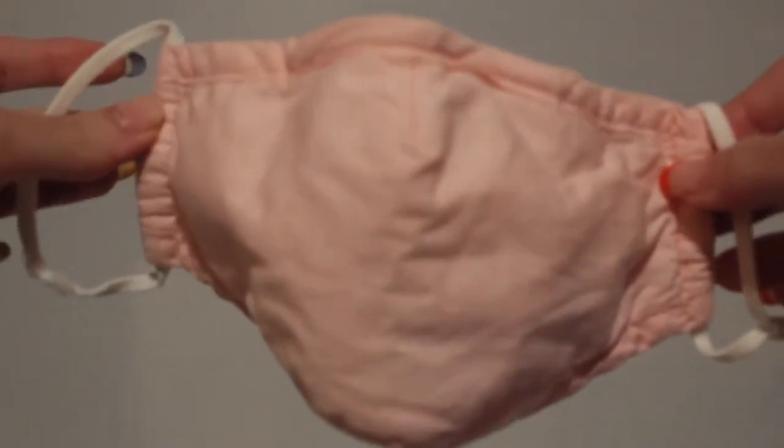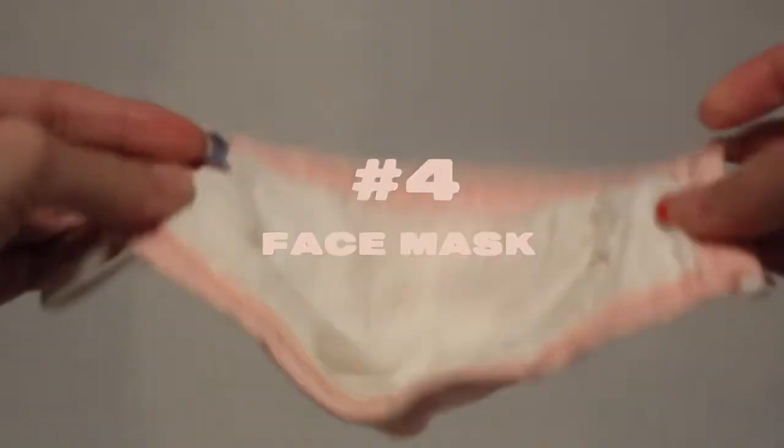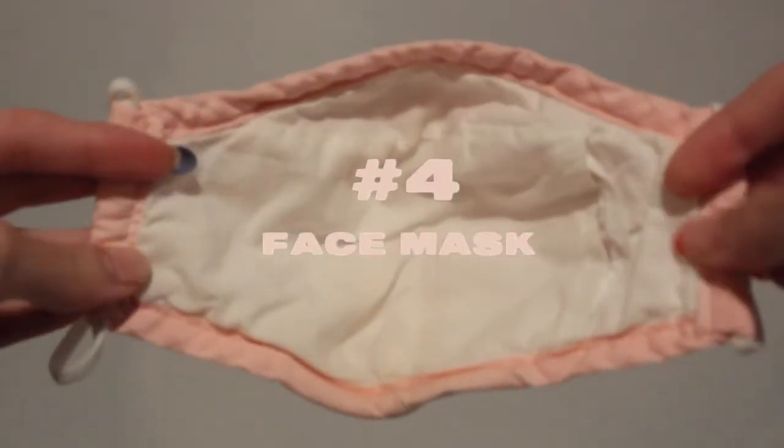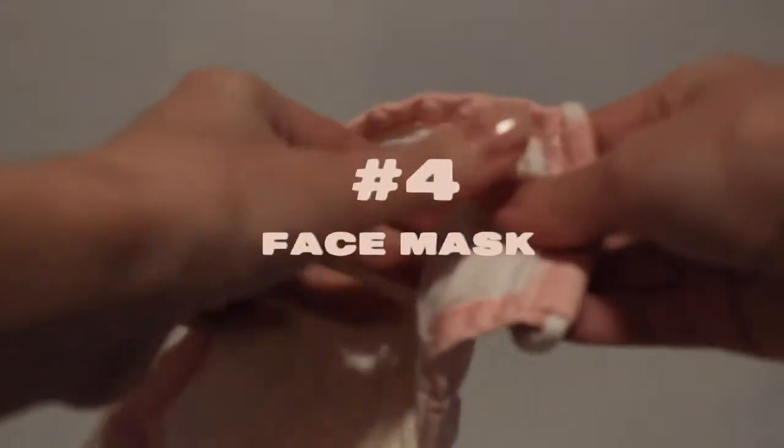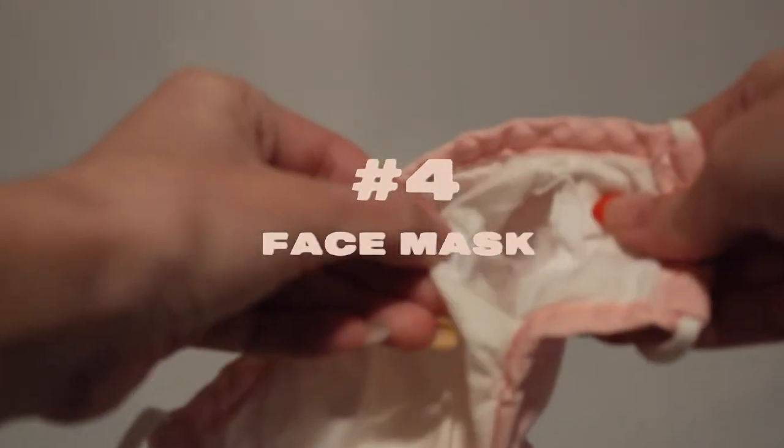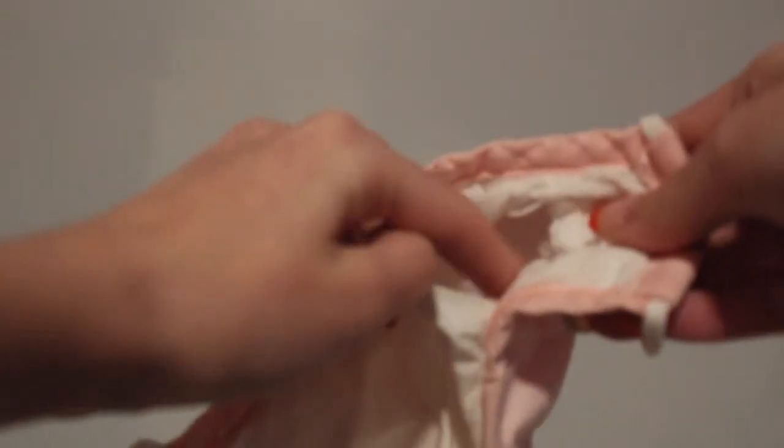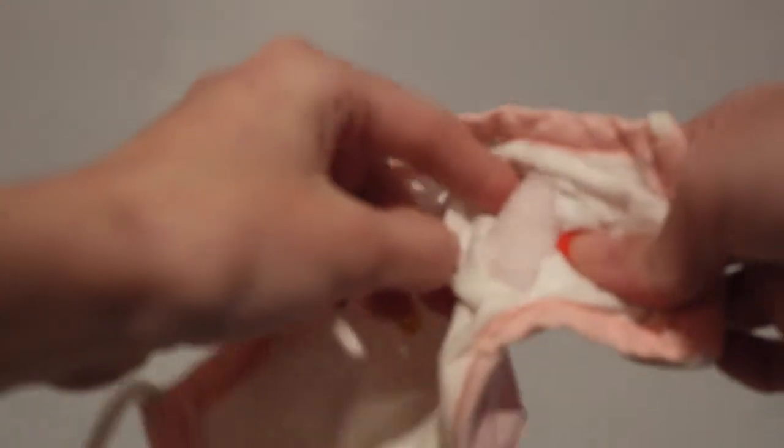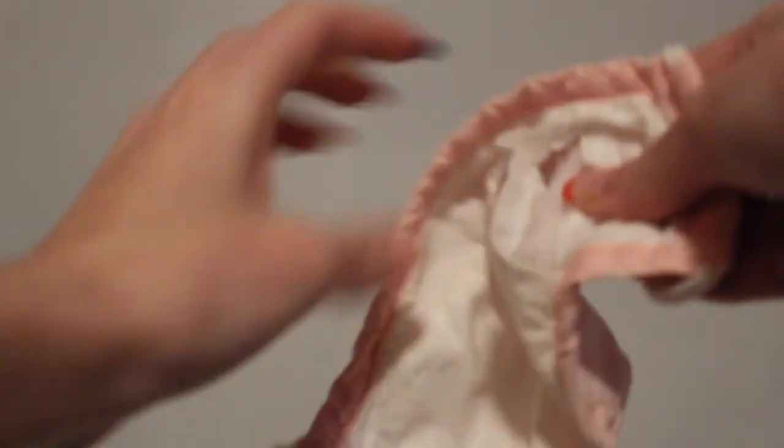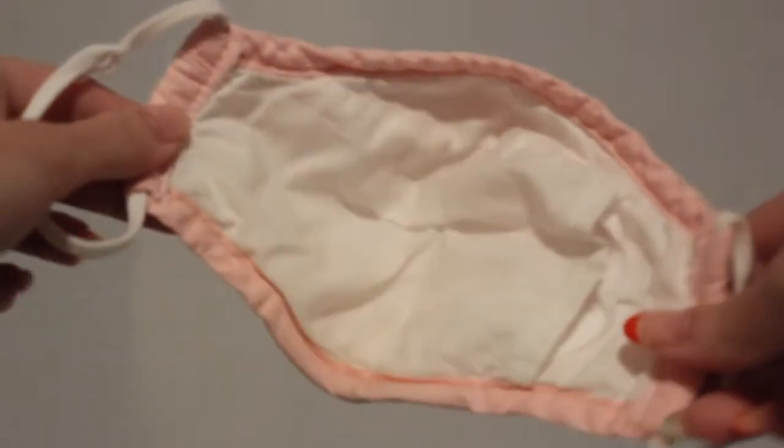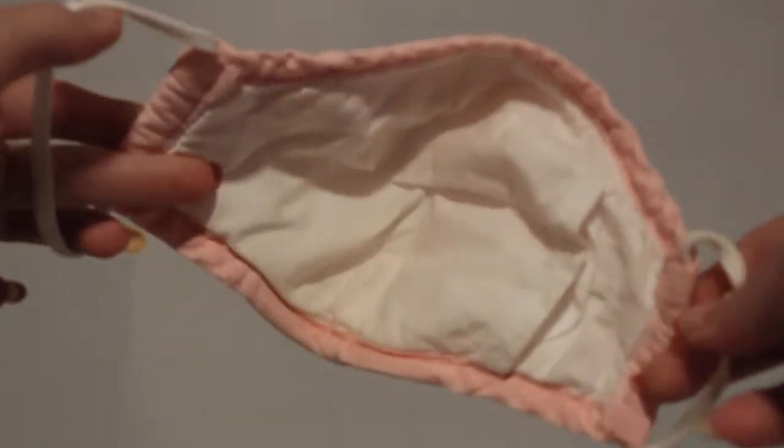And of course my mask, this one I think I got off of Etsy. It is adjustable and reusable so you can just put this in the wash and I love the color, it's baby pink.